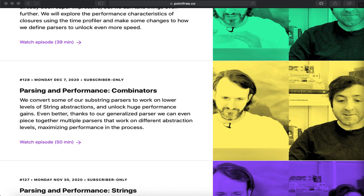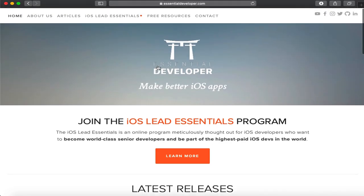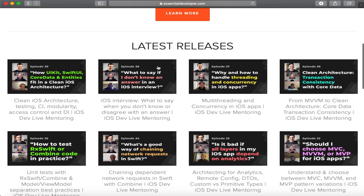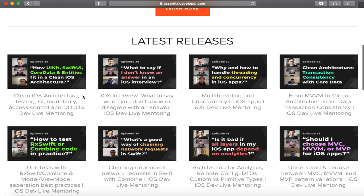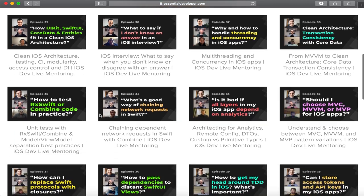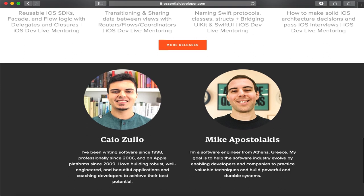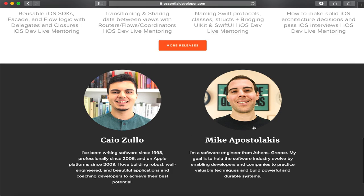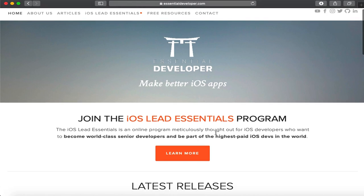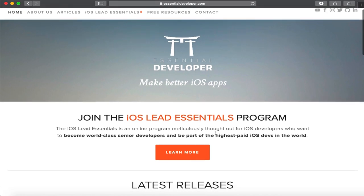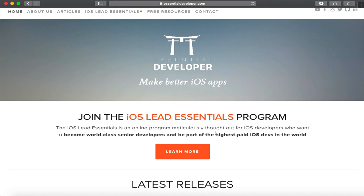The next resource is Essential Developer. You can find their YouTube channel with a bunch of videos where they talk to different developers and solve their problems. They also ran a paid bootcamp. The founders — Caio and Mike — have covered concepts required to make you a better iOS engineer and help you transition from junior to senior iOS developer.